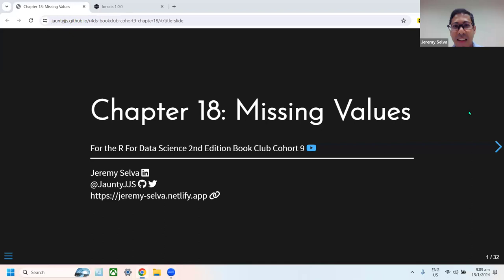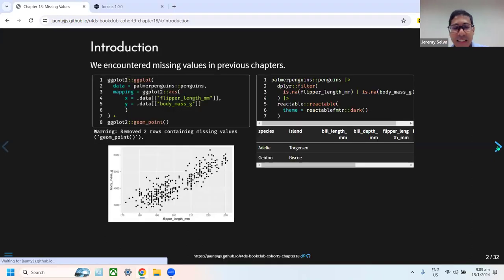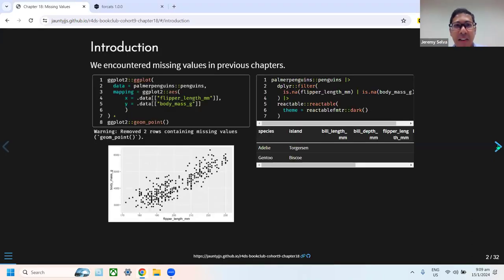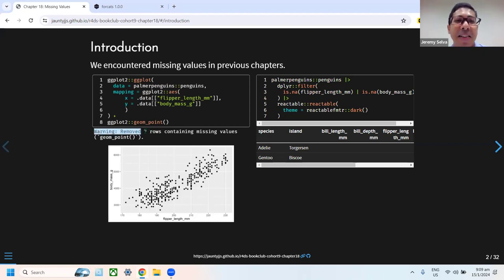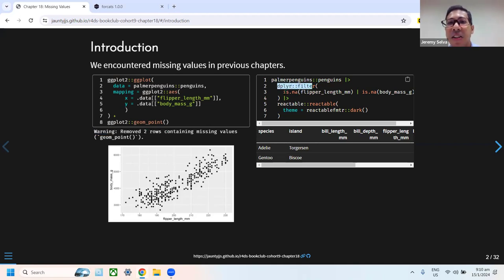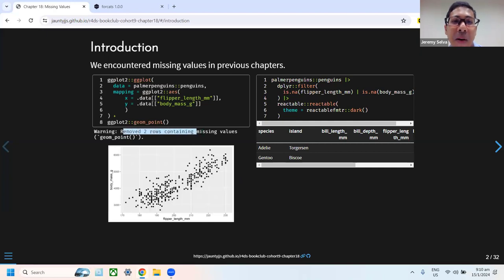I'm assigned to go through Chapter 18 of Missing Values. The book starts by showing how we've encountered missing values in previous chapters. In the data visualization chapter, when we do scatter plots, a warning was given that we're missing two rows. If we filter the data to find which colors have an NA value, we can see that two of them are missing, causing the warning message.